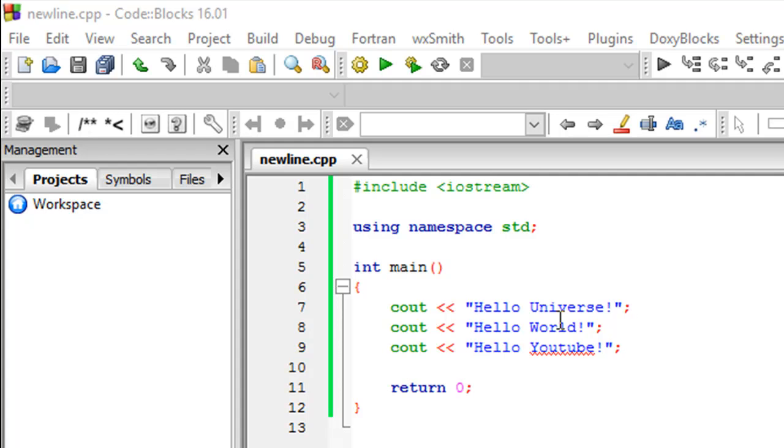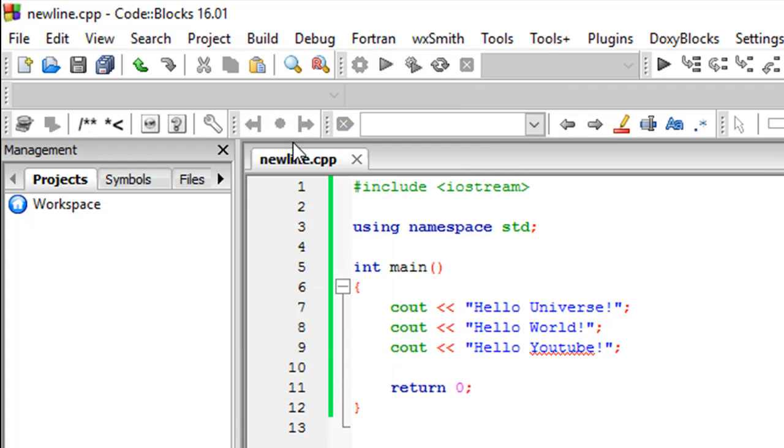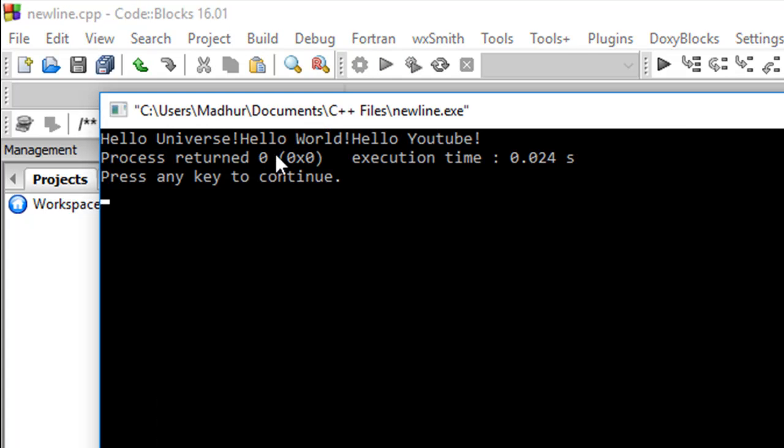If I go to Build and click on Build and Run, I can see in the output window the three strings appear.